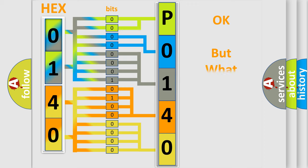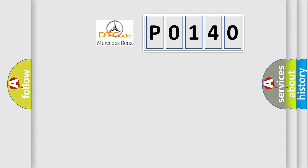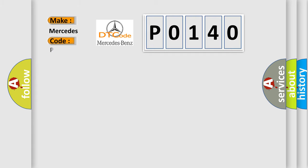The number itself does not make sense to us if we cannot assign information about what it actually expresses. So, what does the diagnostic trouble code P0140 interpret specifically for Mercedes car manufacturers?